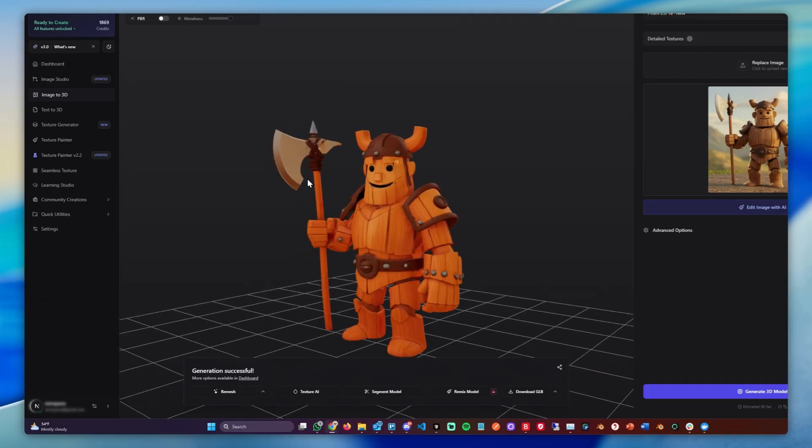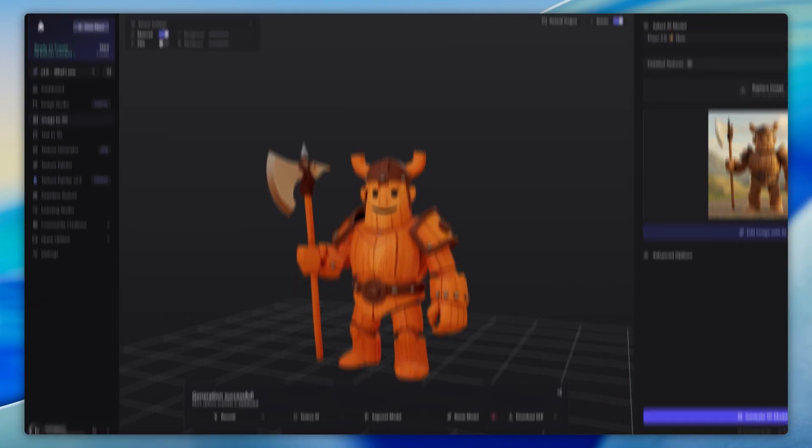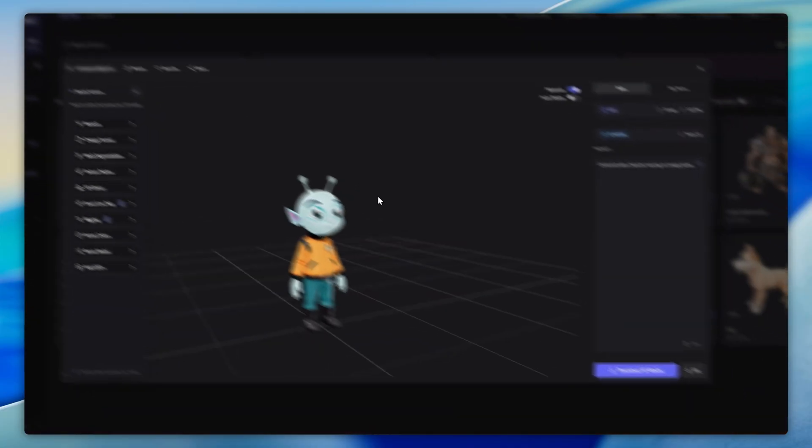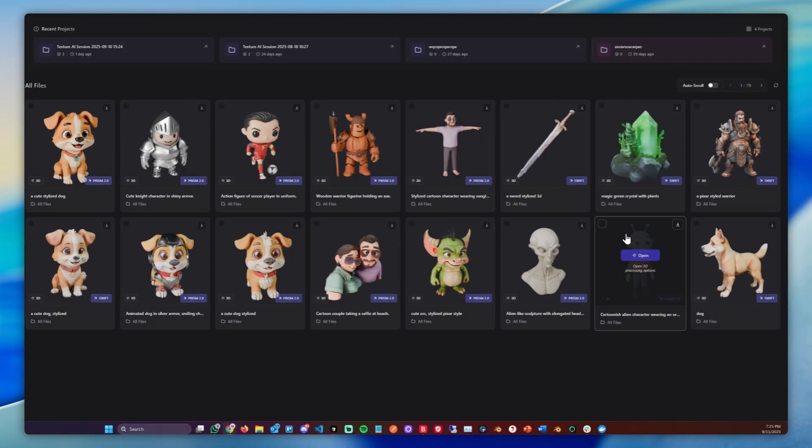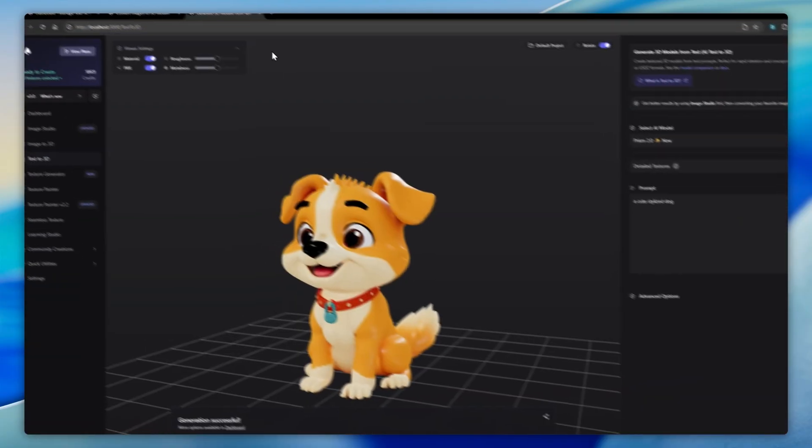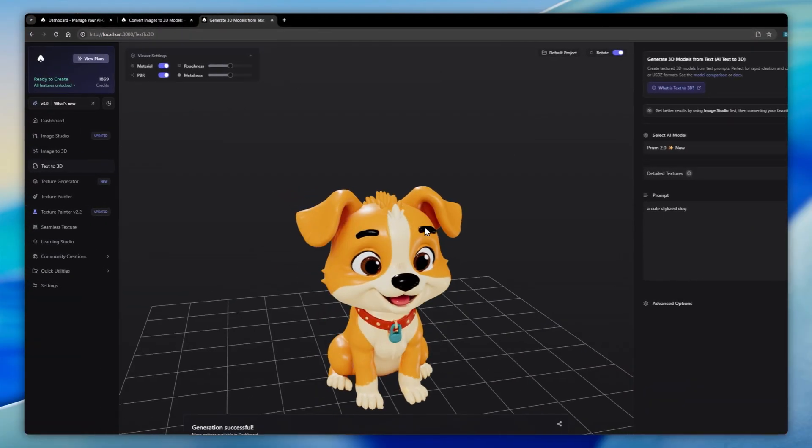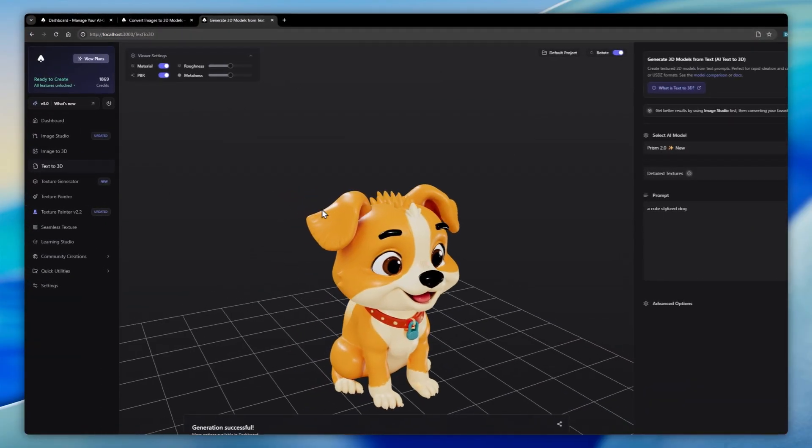I prepared three examples: this character, we have this character from our dashboard, and we have this dog I generated from Taxi3D.